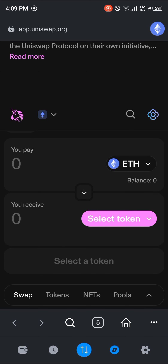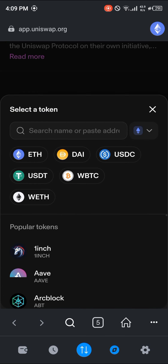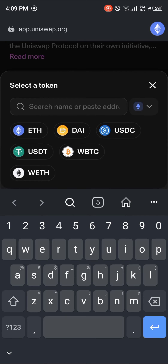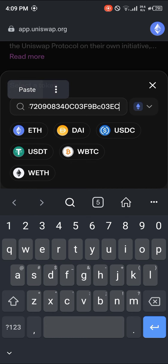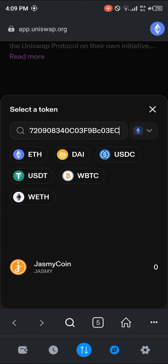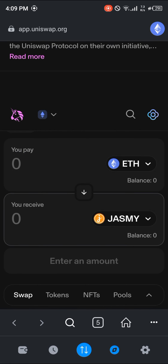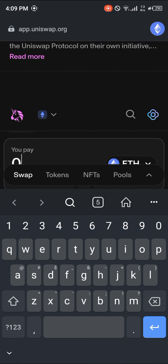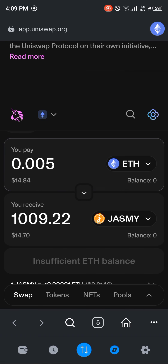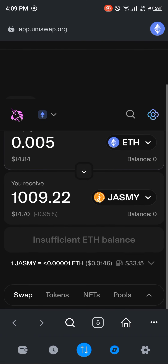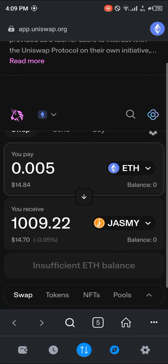We've successfully connected to Uniswap. Once on Uniswap, click on the select token option and simply paste the contract address we had copied. Once you paste the contract address, select the Jasmine coin. Once you've selected Jasmine, enter an amount of Ethereum you wish to convert. Then click on swap and you'll be prompted to confirm swapping your Ethereum into Jasmine.